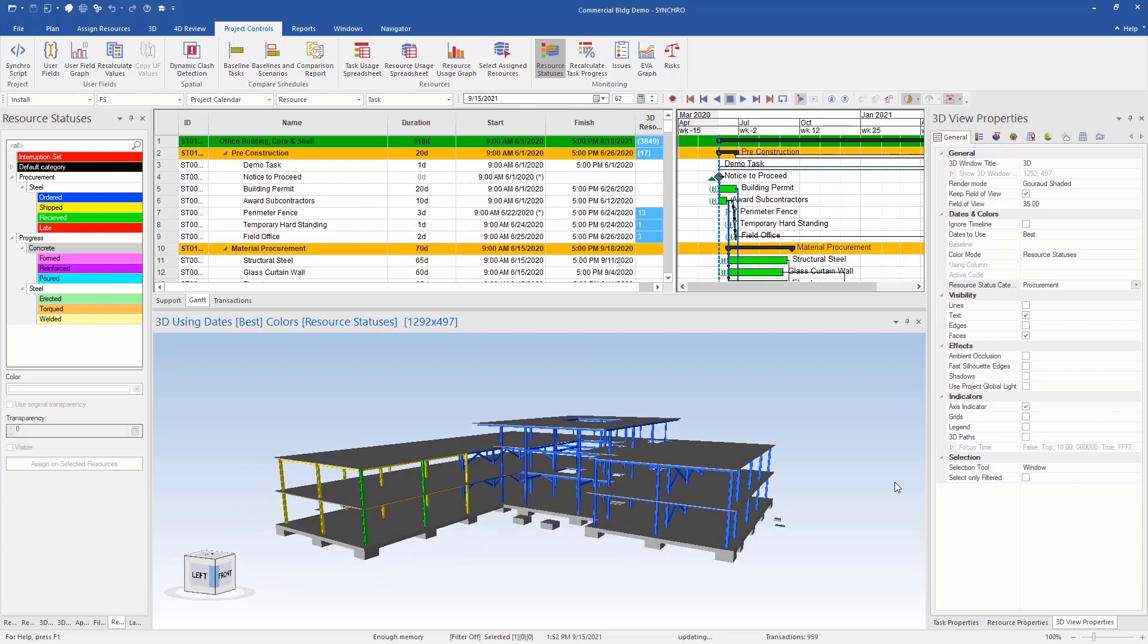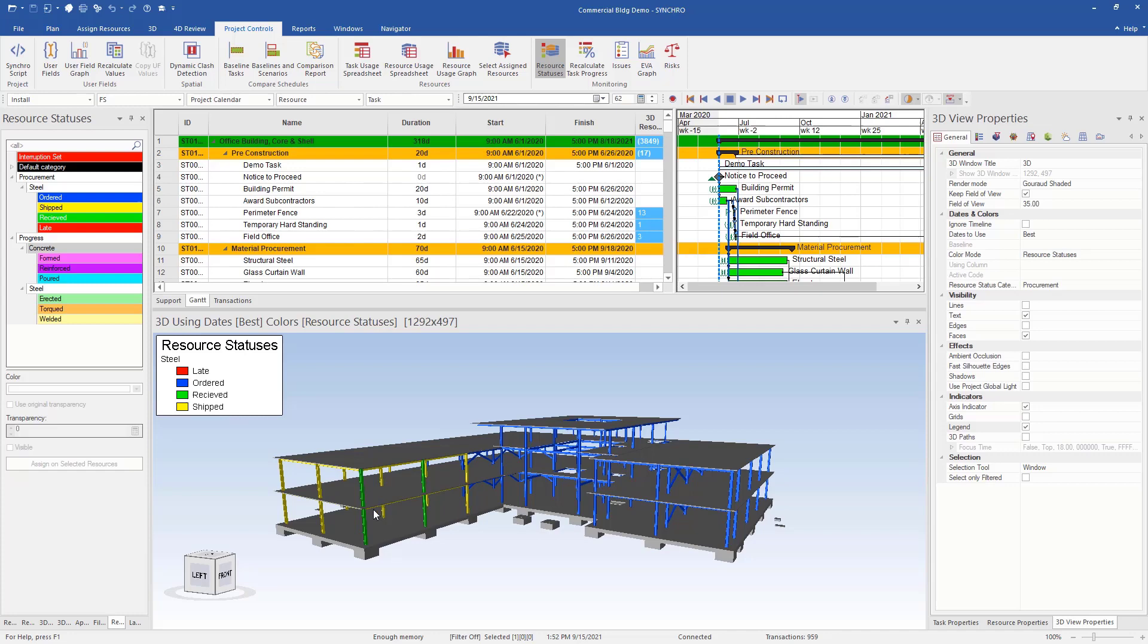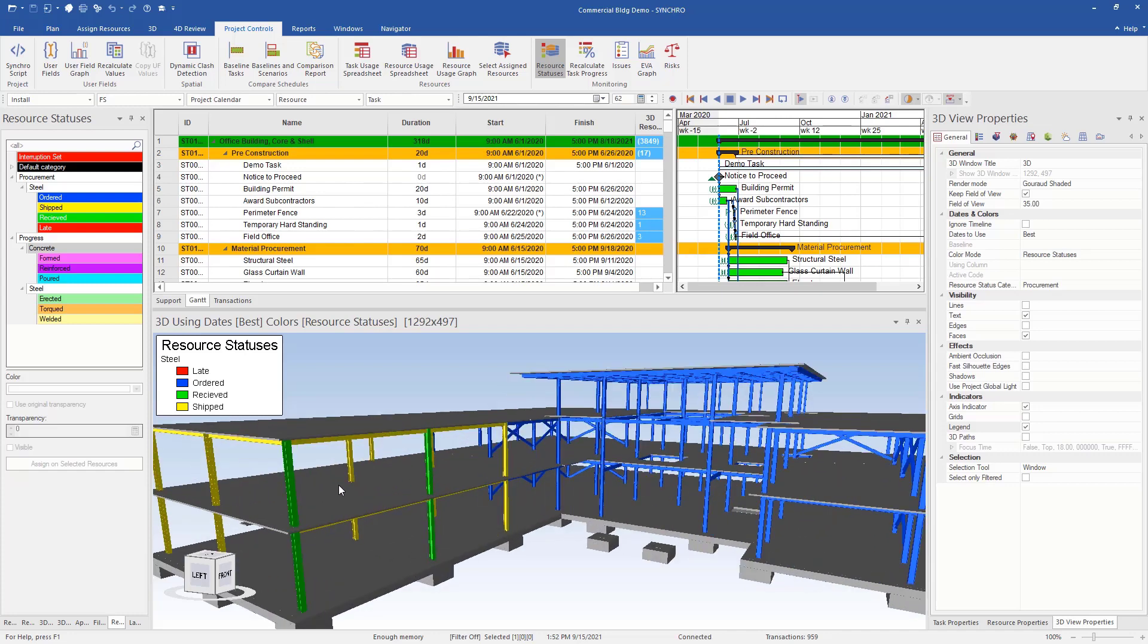So now you can see with the procurement, I can see, and we'll turn on our legend here, so I can see that I have a bunch that has been shipped. It looks like everything has been ordered and then I have two that have been received.